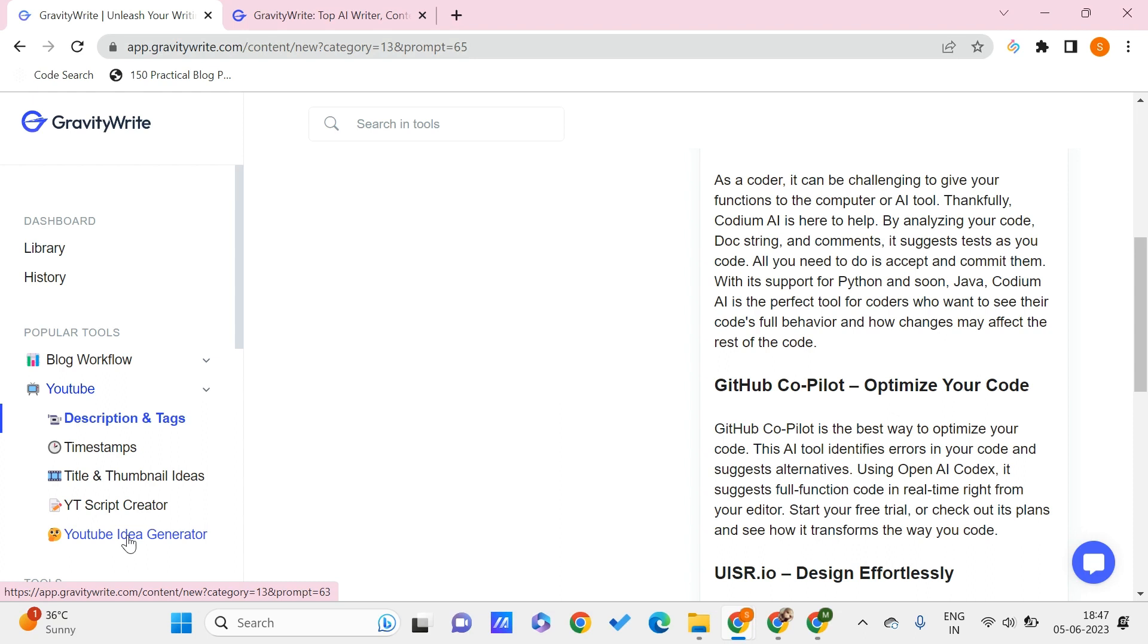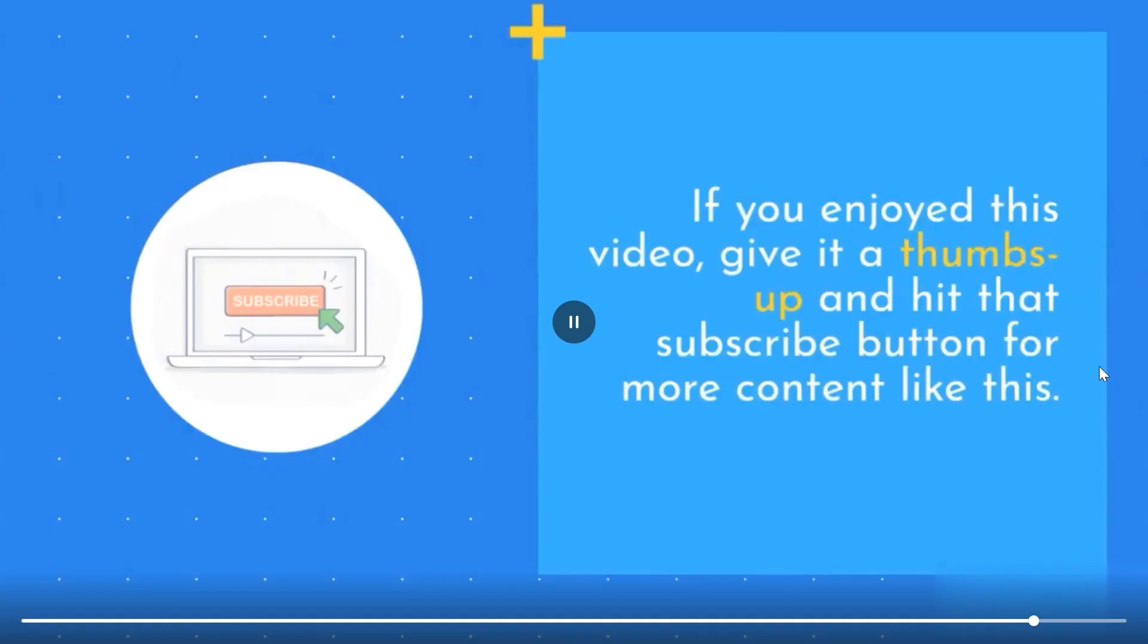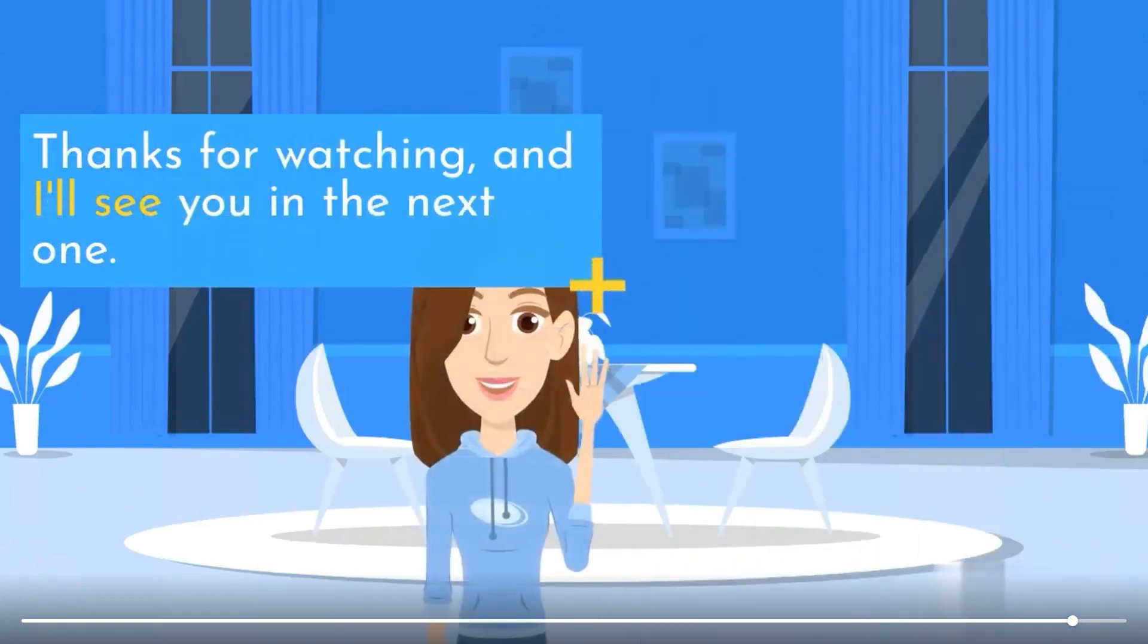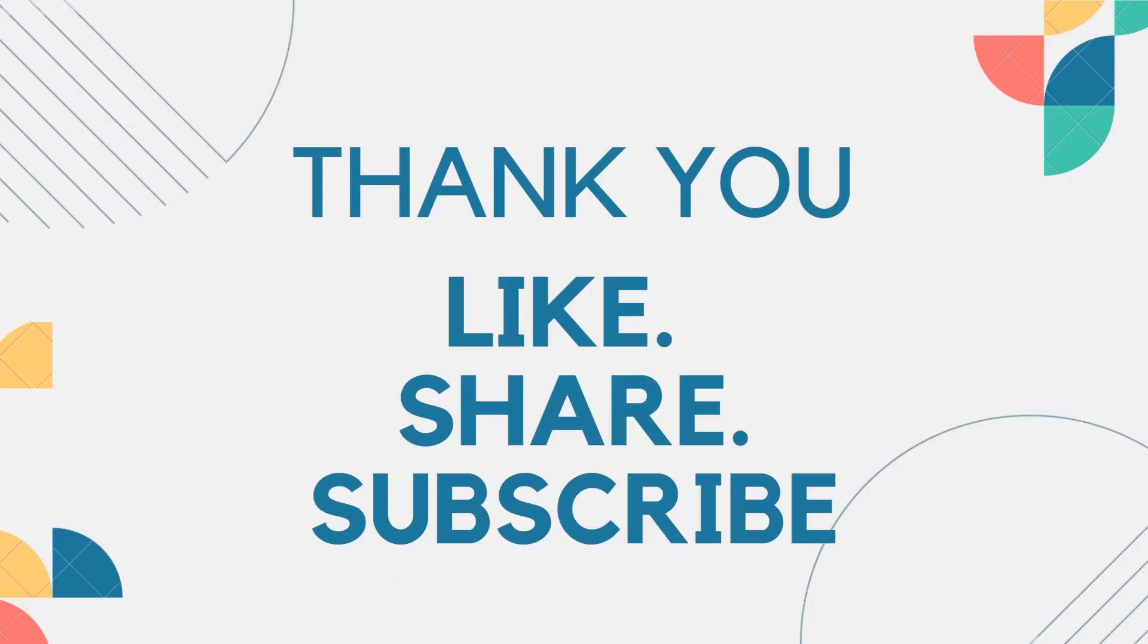This is all for this video, guys. I hope you have found this video useful to you. Give it a big thumbs up and hit the bell icon so that you never miss an update from us. Thank you for watching.